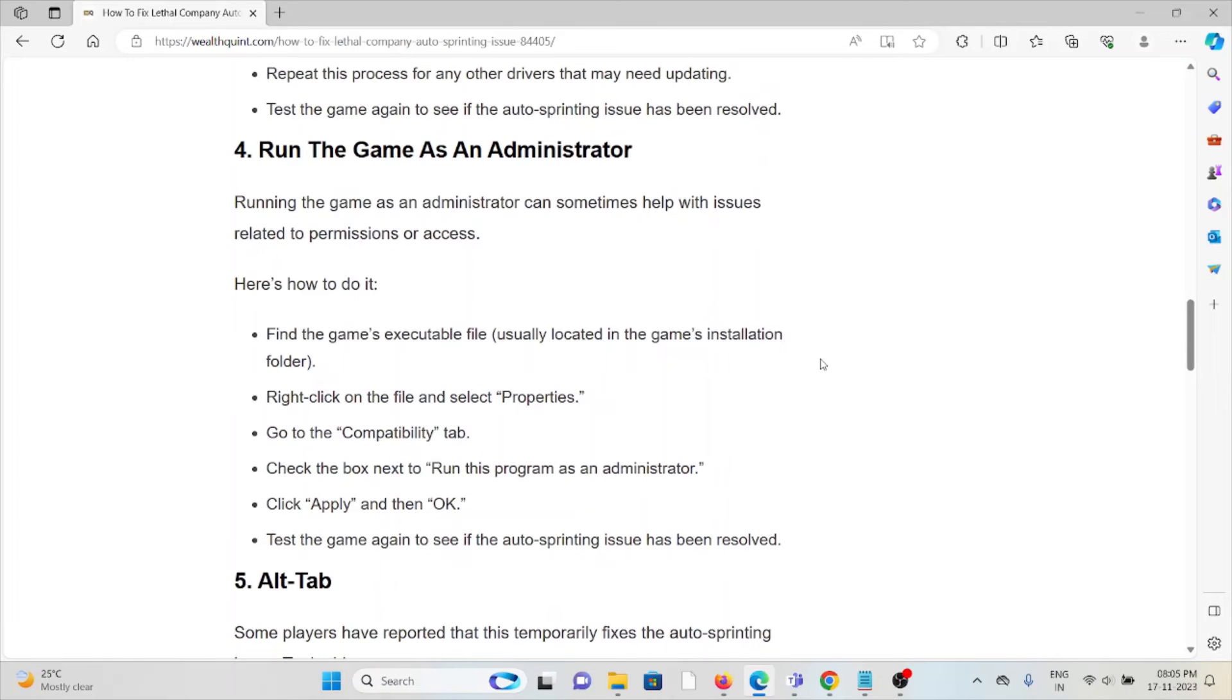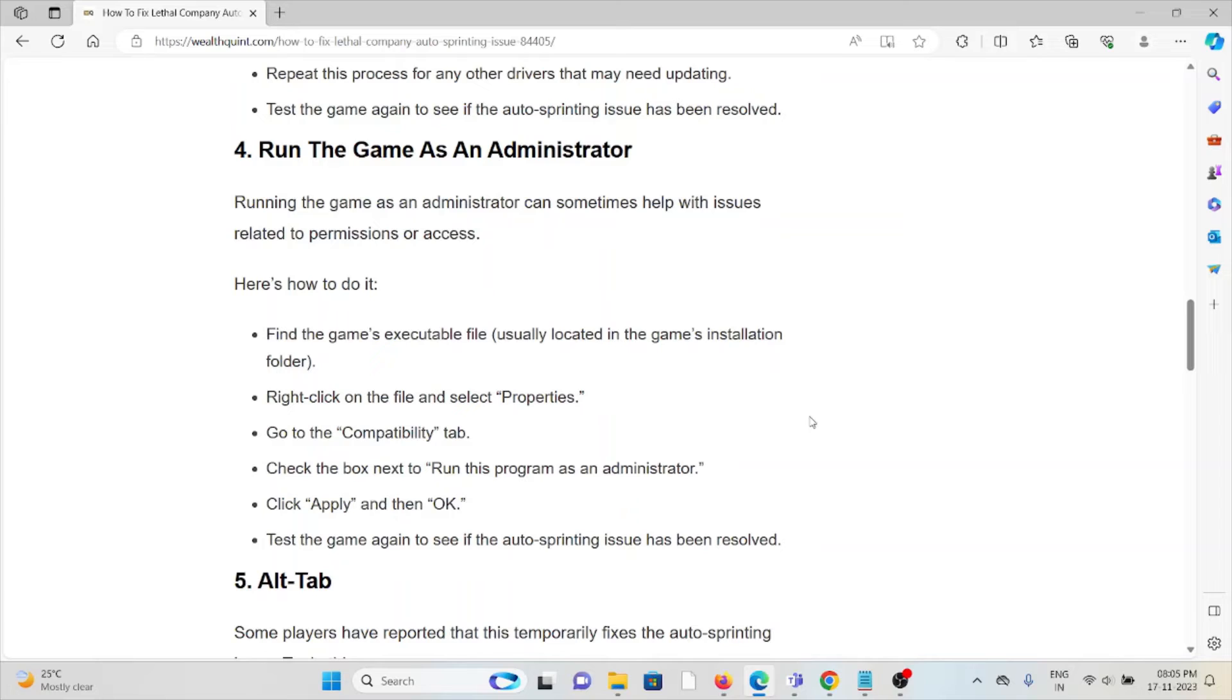Find the game's executable file, right-click on the file and select Properties. Go to the Compatibility tab, check the box next to Run this program as an administrator, click Apply and then OK. Test the game again to see if the auto-sprinting issue has been resolved.